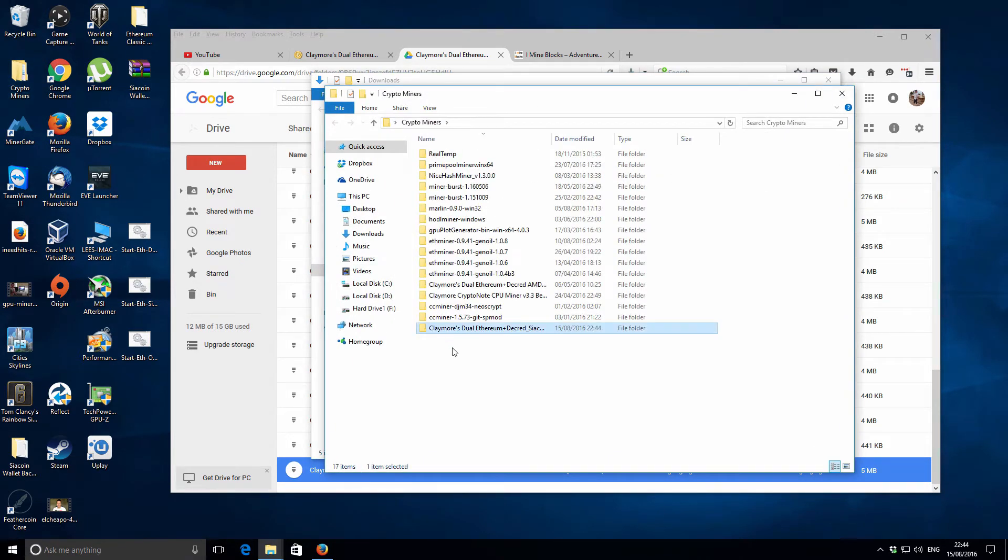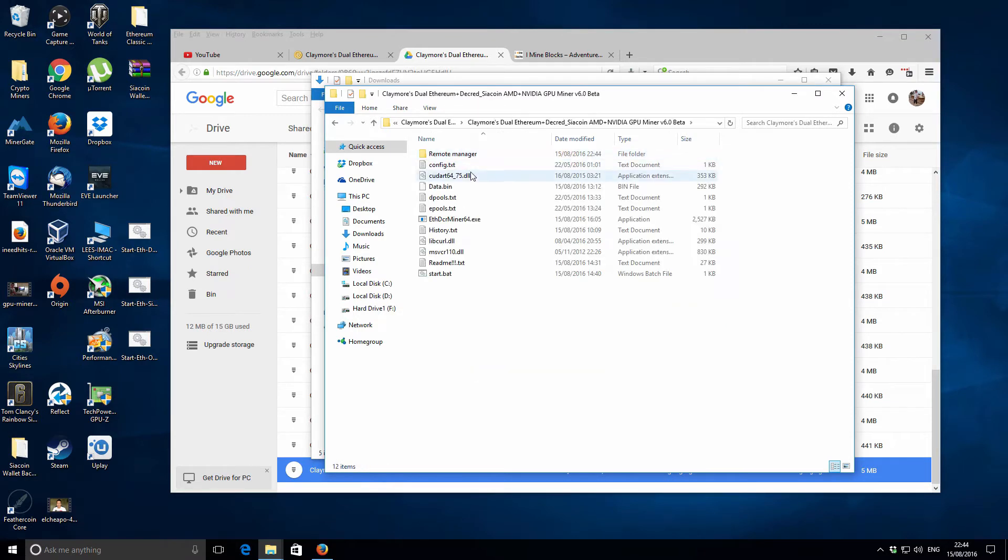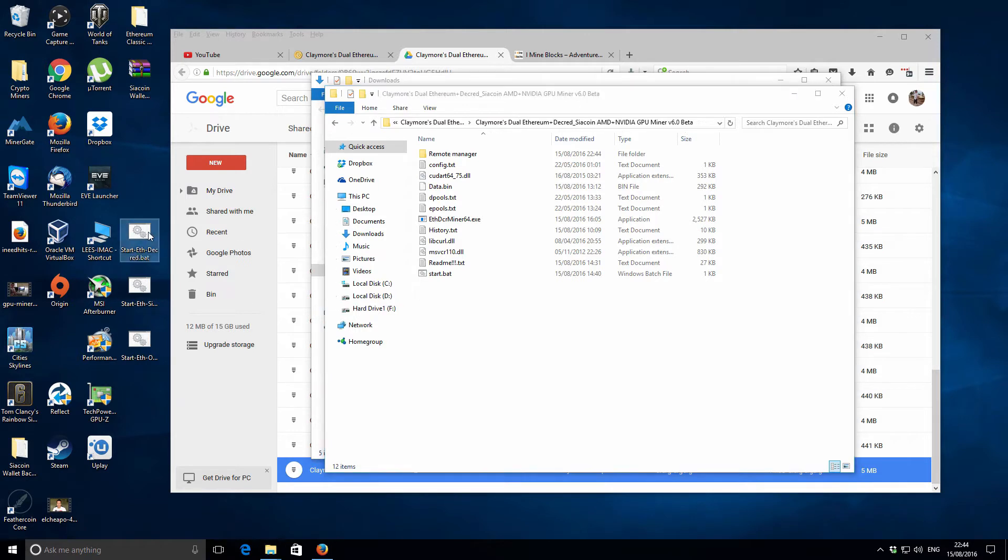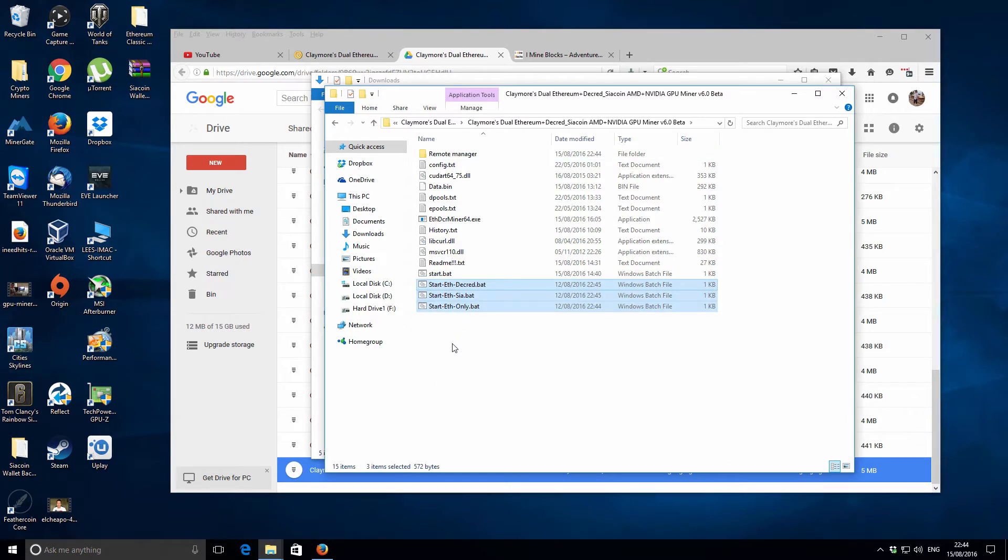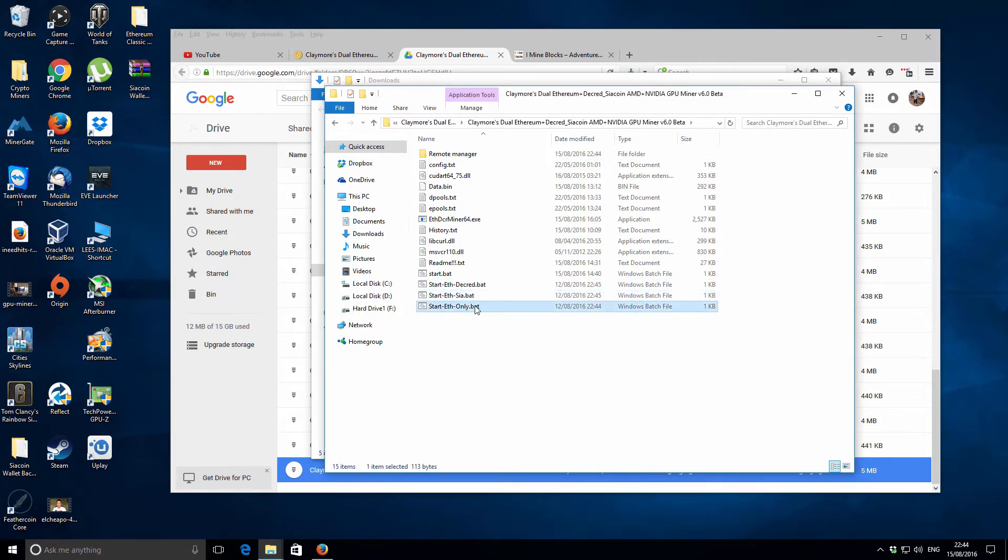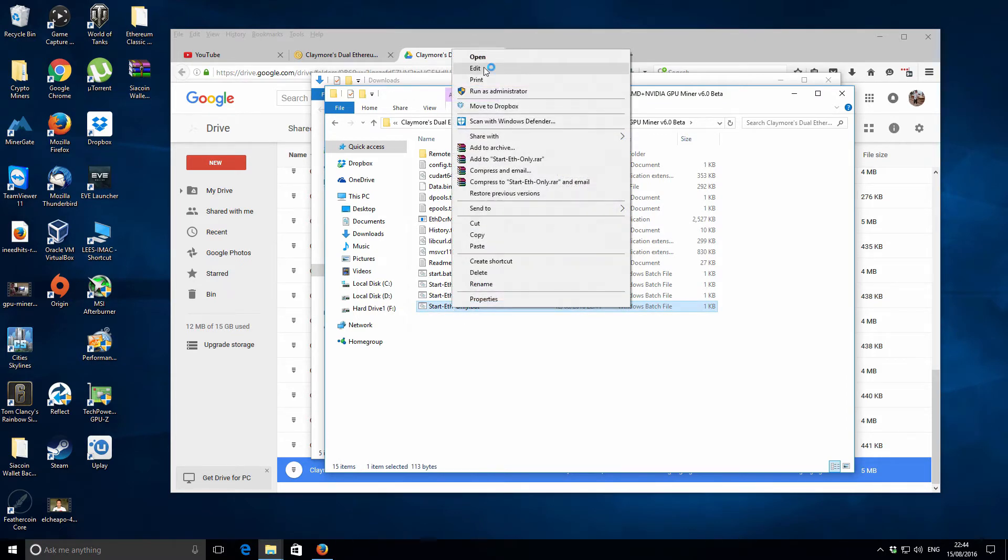I'm just going to shorten that name up and copy that across to my crypto miners folders. On the side here I've got these batch files that I actually used for one of my AMD miners, so I'm just going to use these as a template to get started, even though it's with the Nvidia configuration.